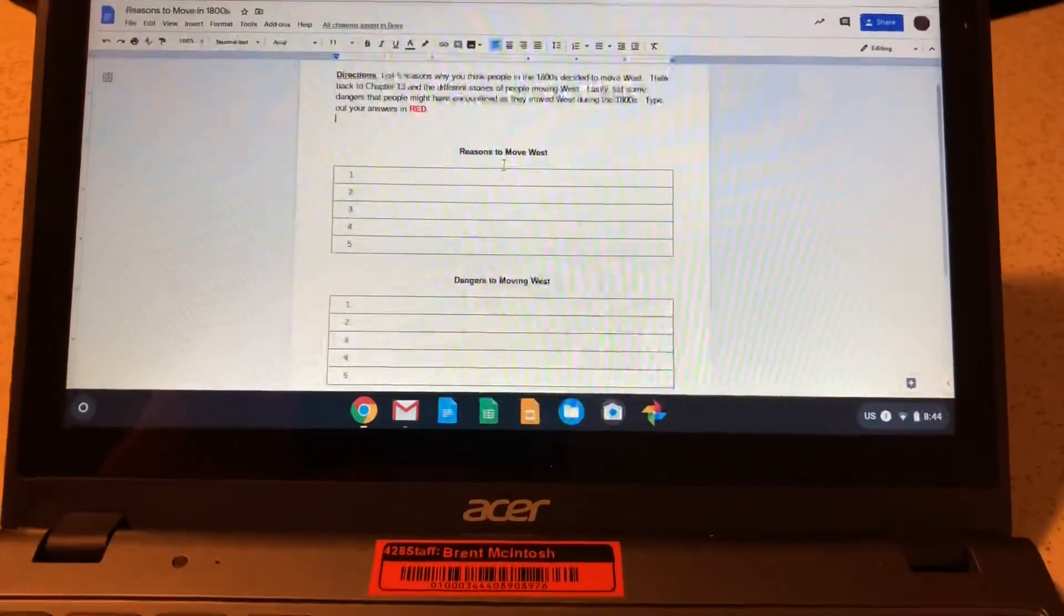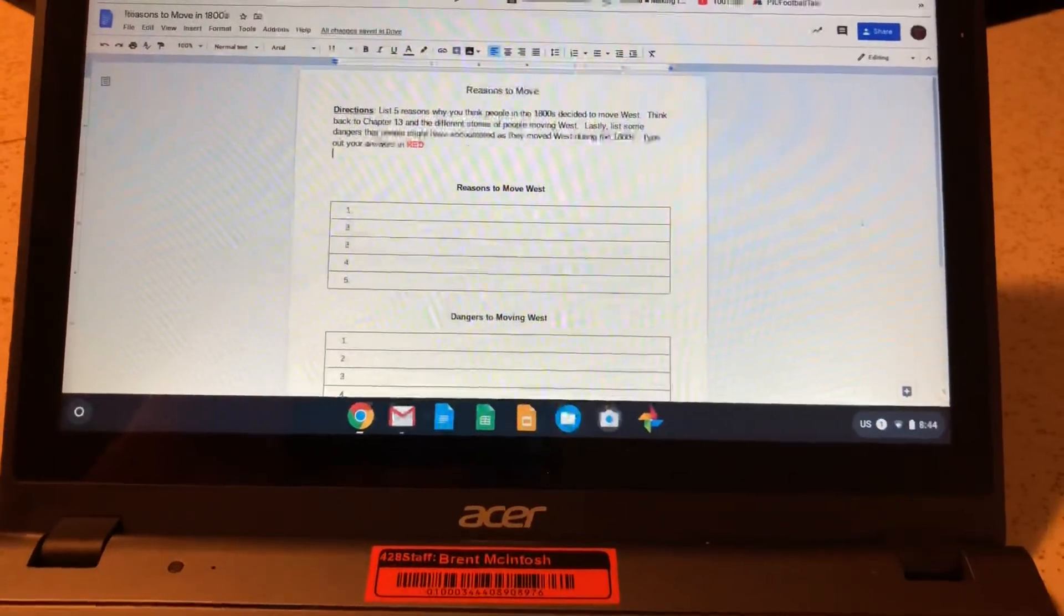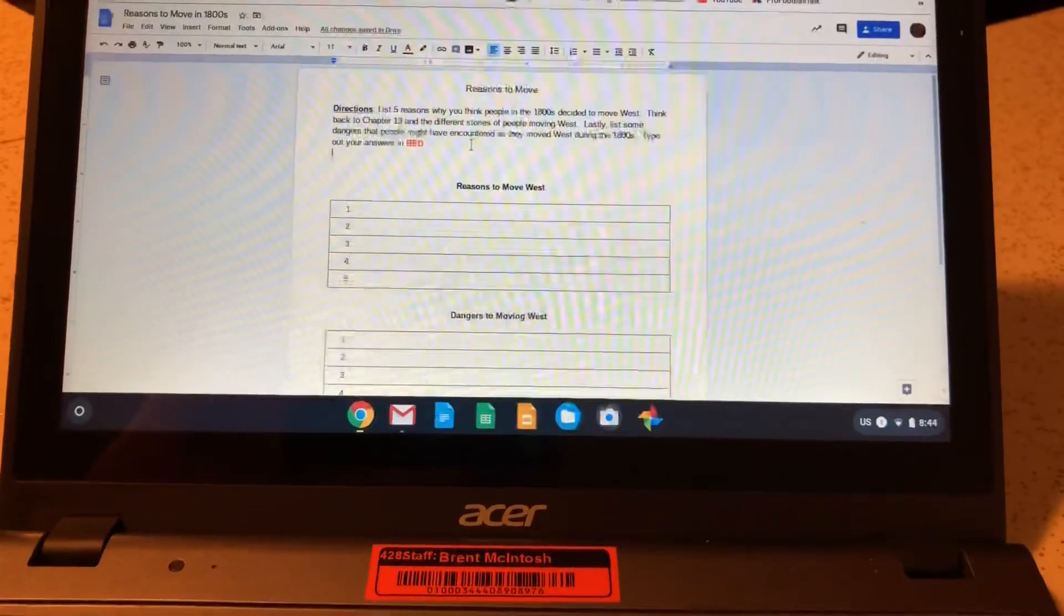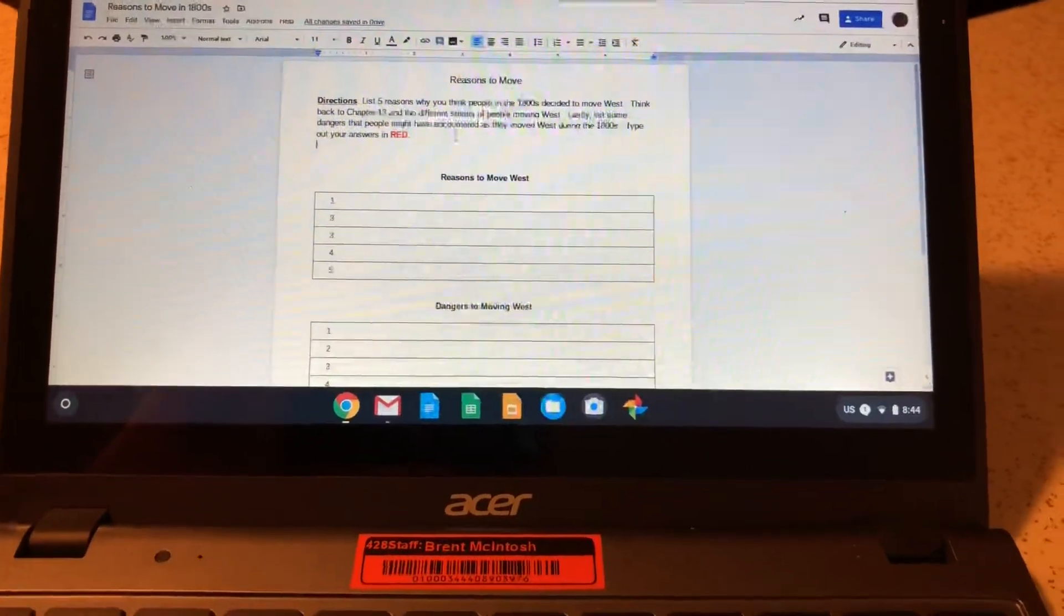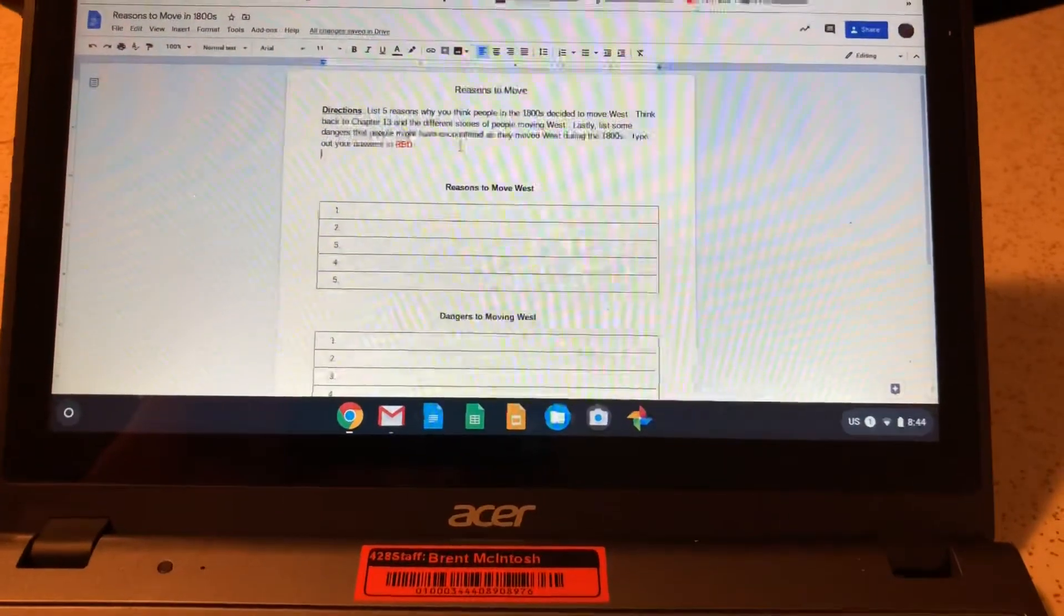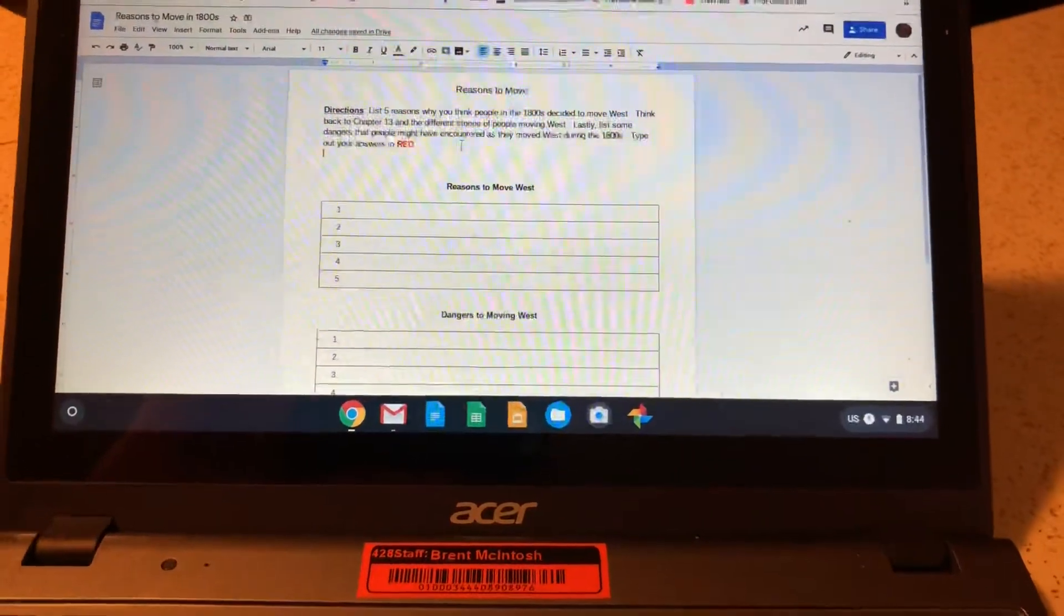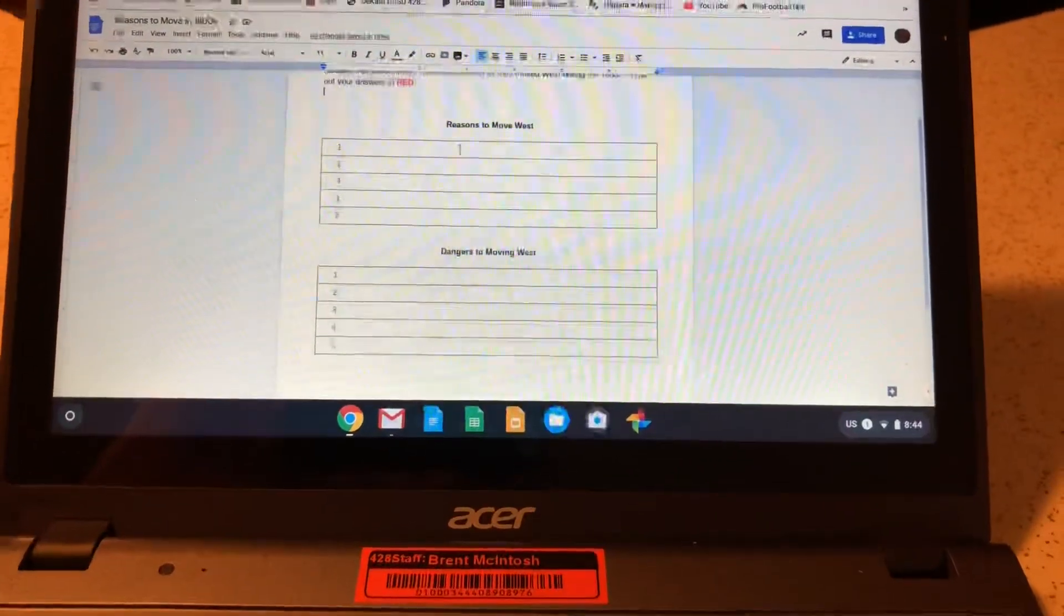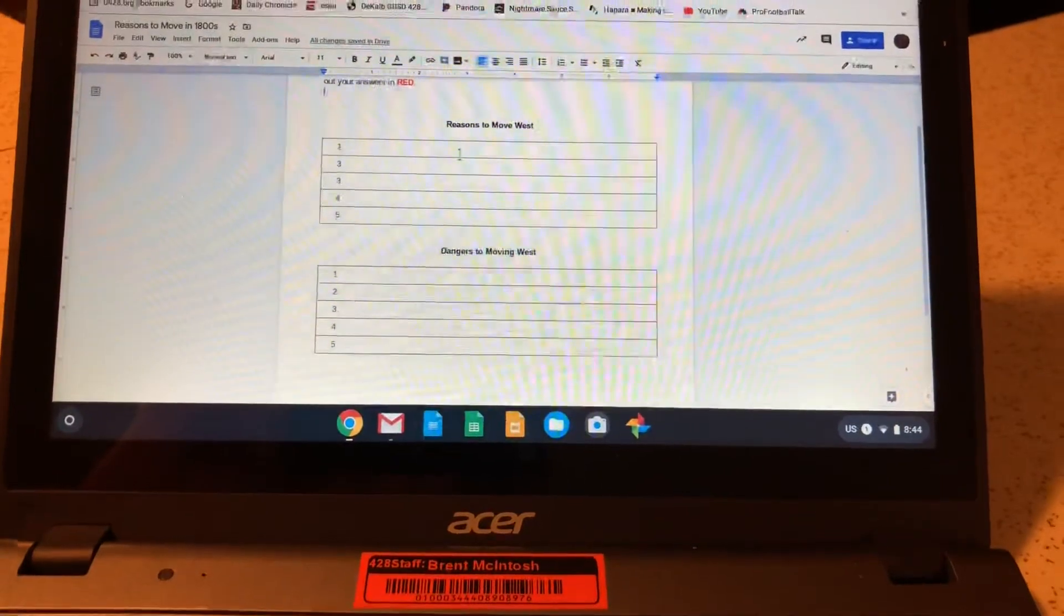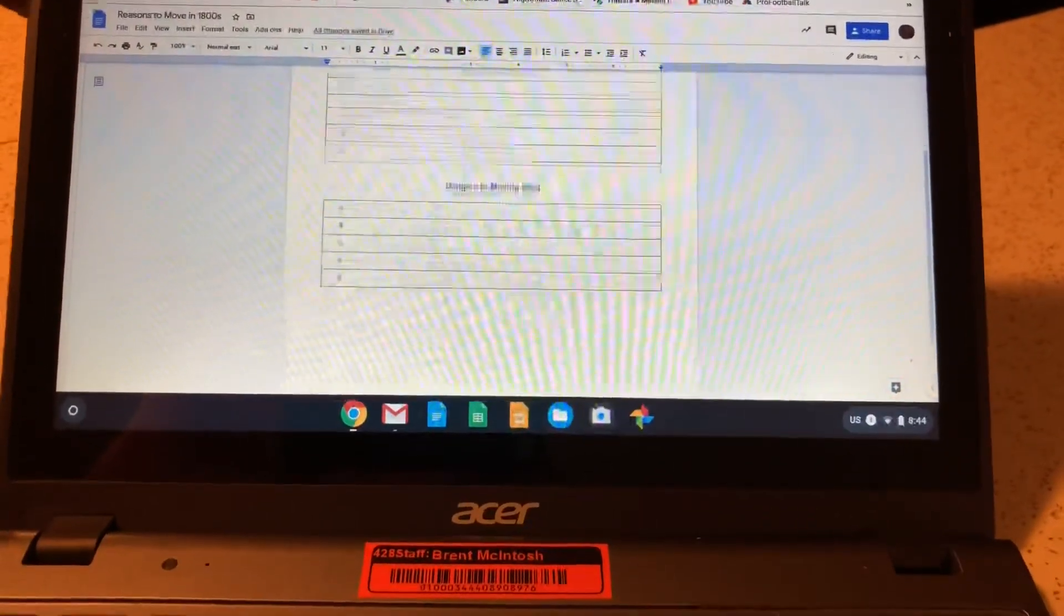You can use the different sections in chapter 13 to help you out with this. There are many different stories of people moving west in chapter 13, and they give a variety of different reasons. So I'm looking for five reasons and five dangers.